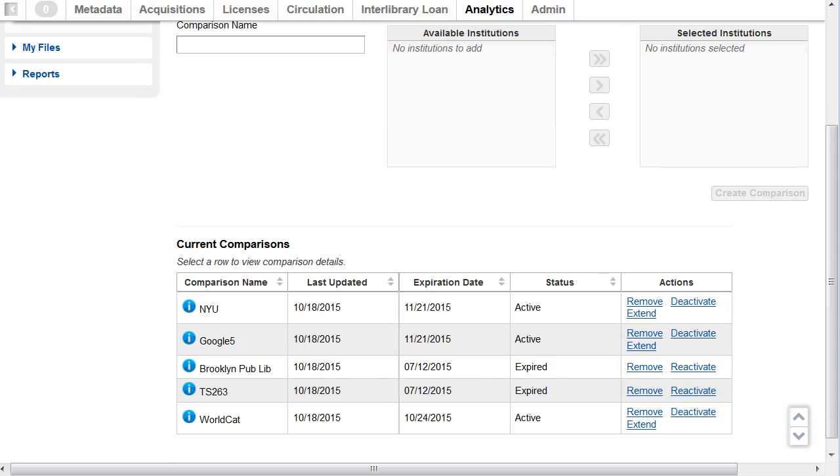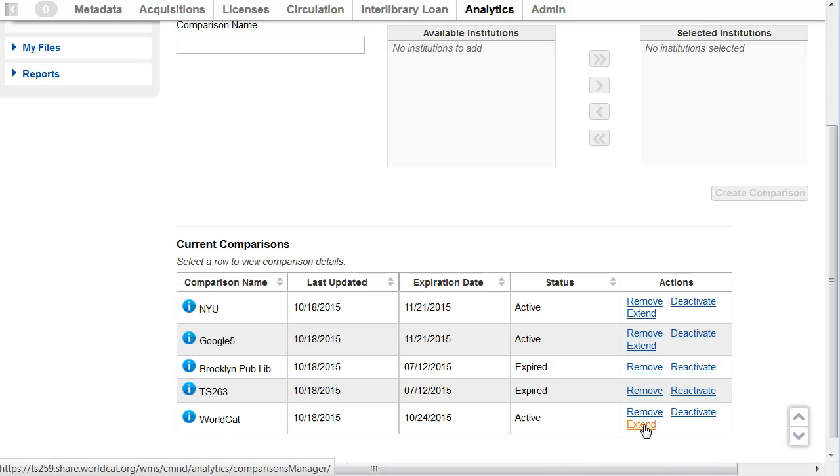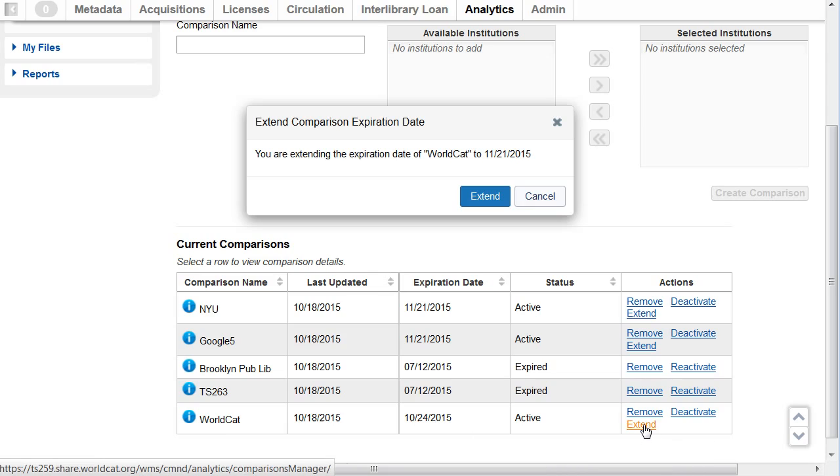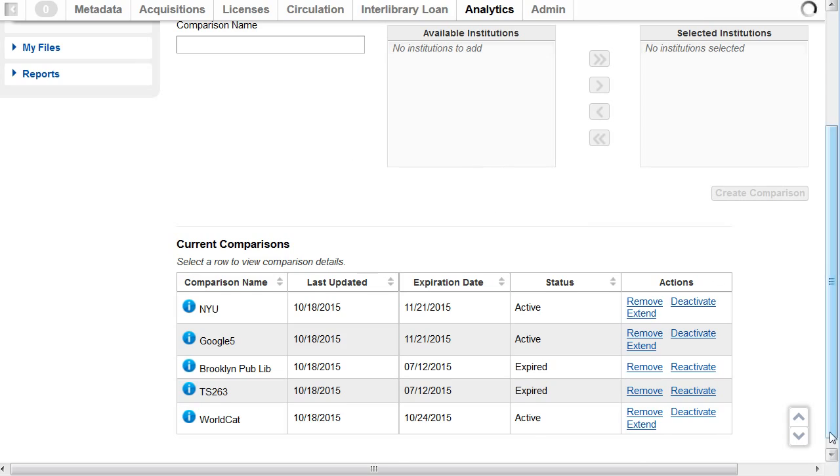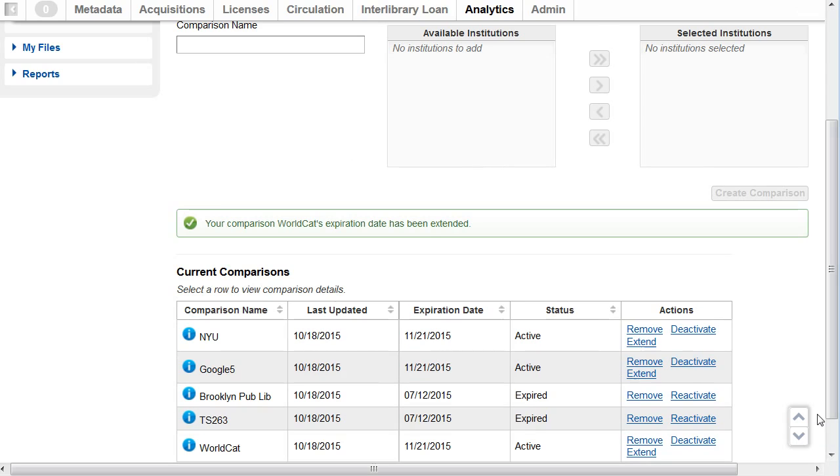If you don't want a comparison to expire, you can extend the expiration date to 30 days from the current date or simply use the comparison to reset the expiration date. For example, my WorldCat comparison is set to expire 10-24, which is tomorrow. So I can click on Extend. And the system responds, you're extending the expiration date of WorldCat to 11-21-15. I'll click on Extend to confirm that. And the system confirms it has been extended.